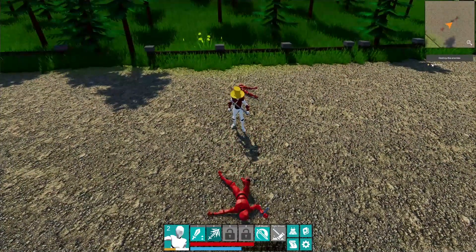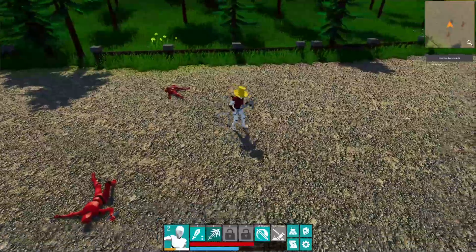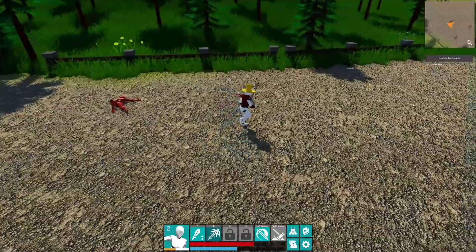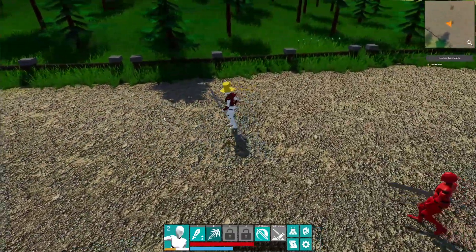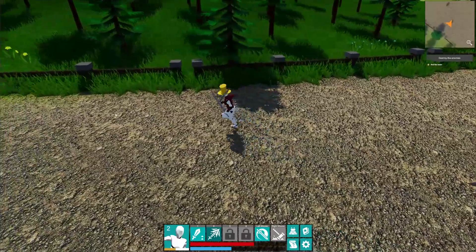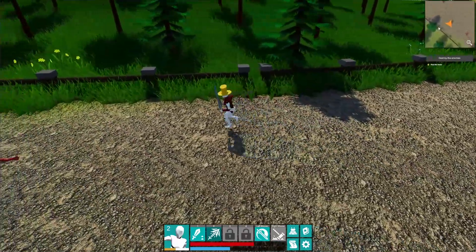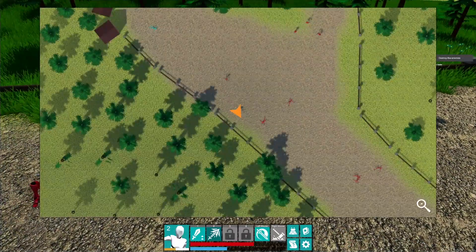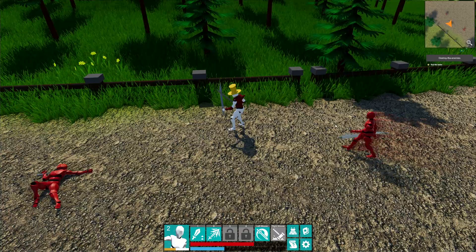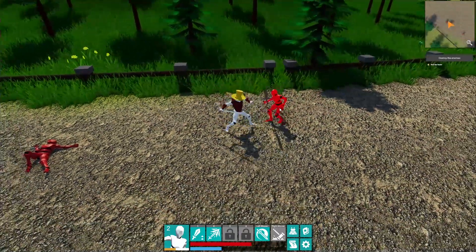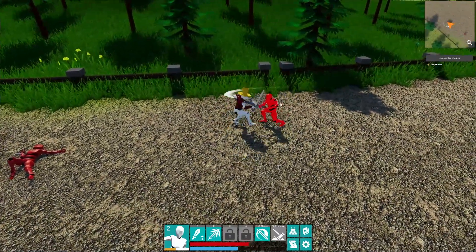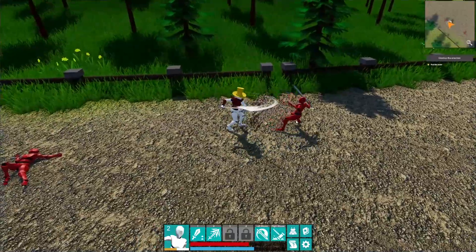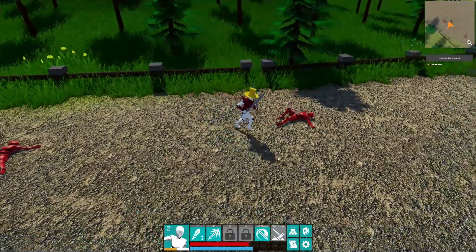We have our active quest, so we're going to go through this area. The minimap also shows how big this area actually is — it's not that big, it's a small area, but big enough to demonstrate how all of this works.